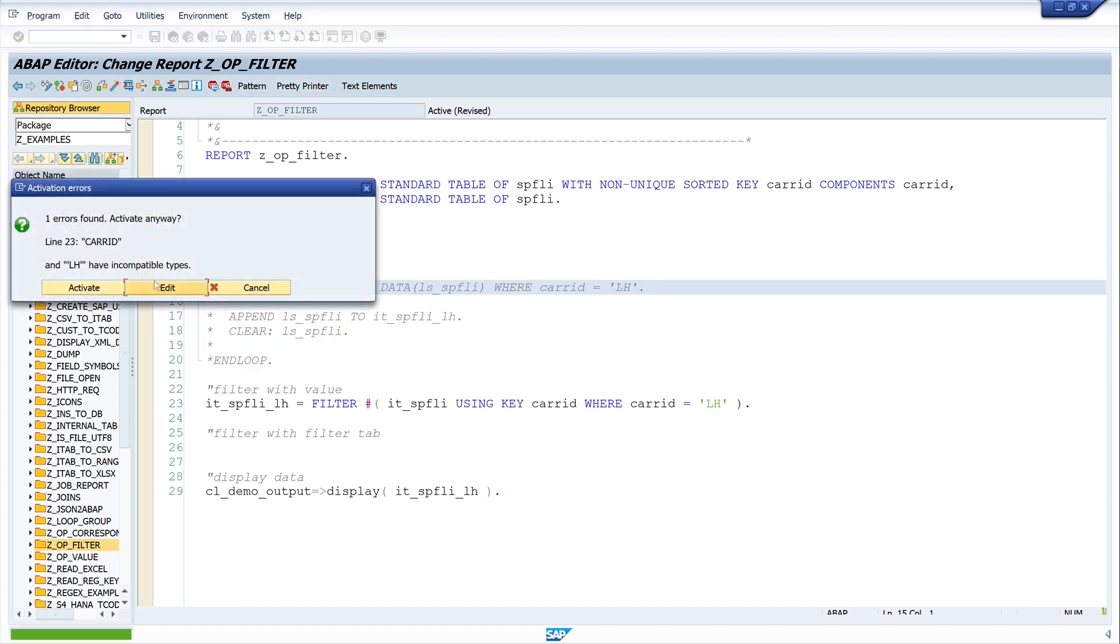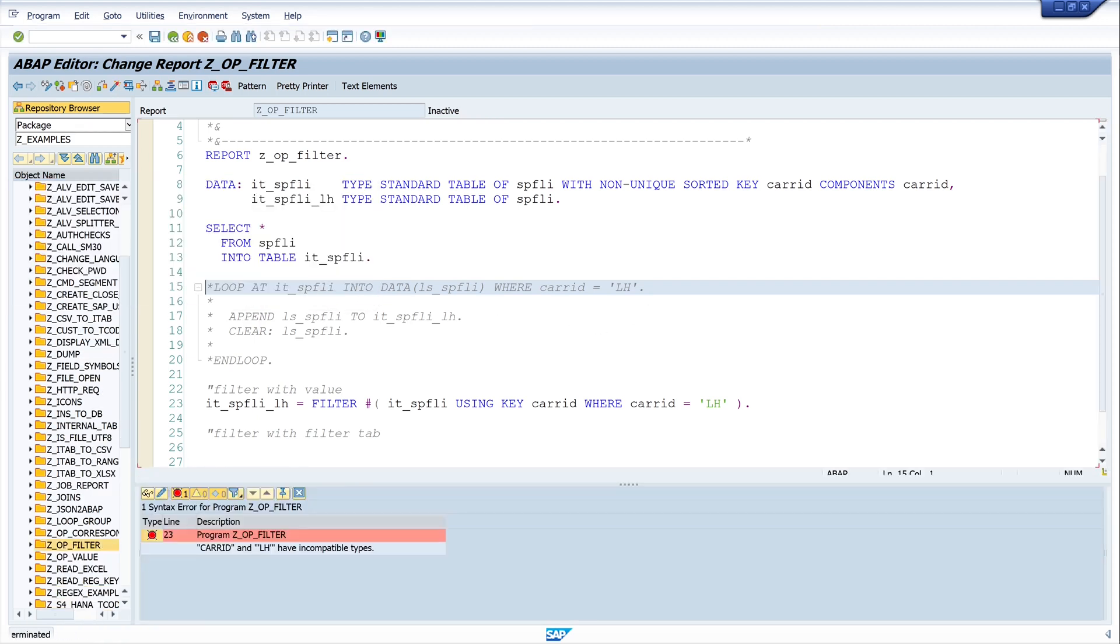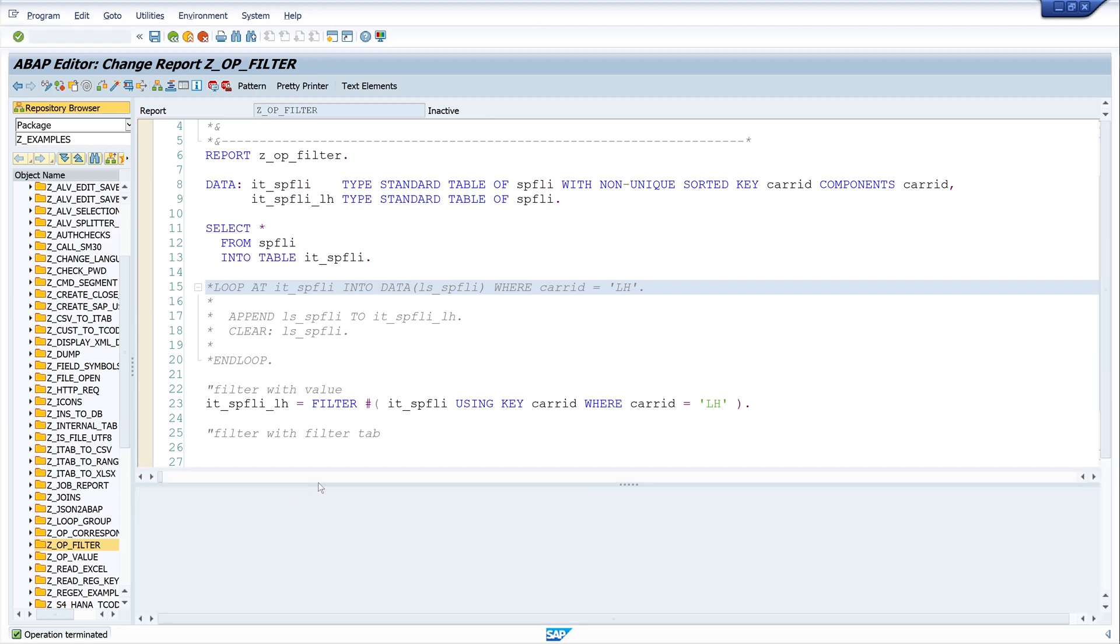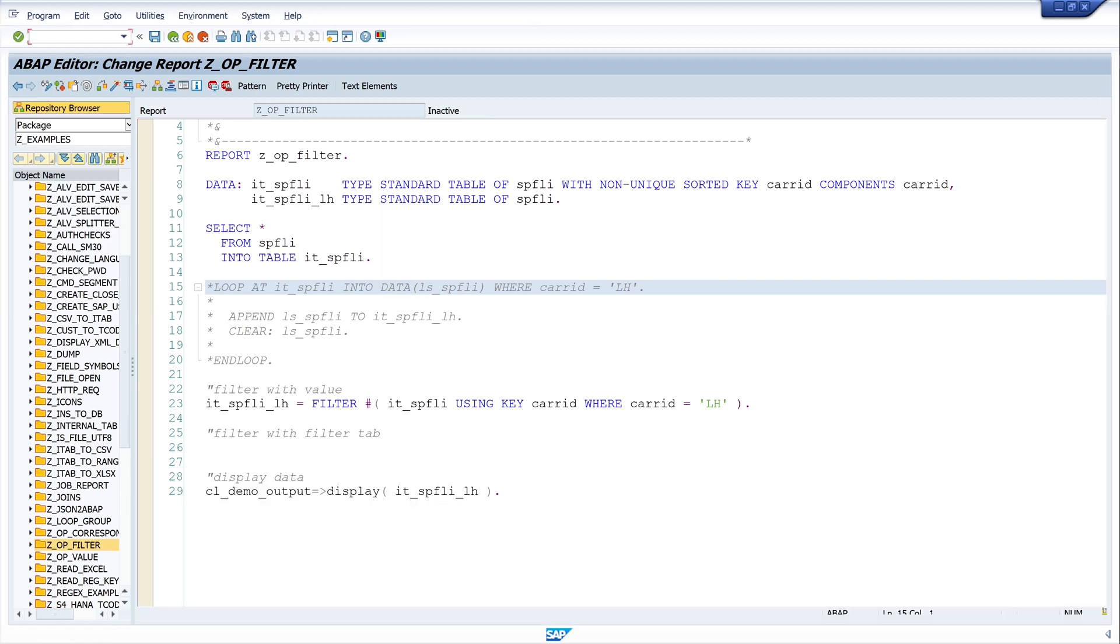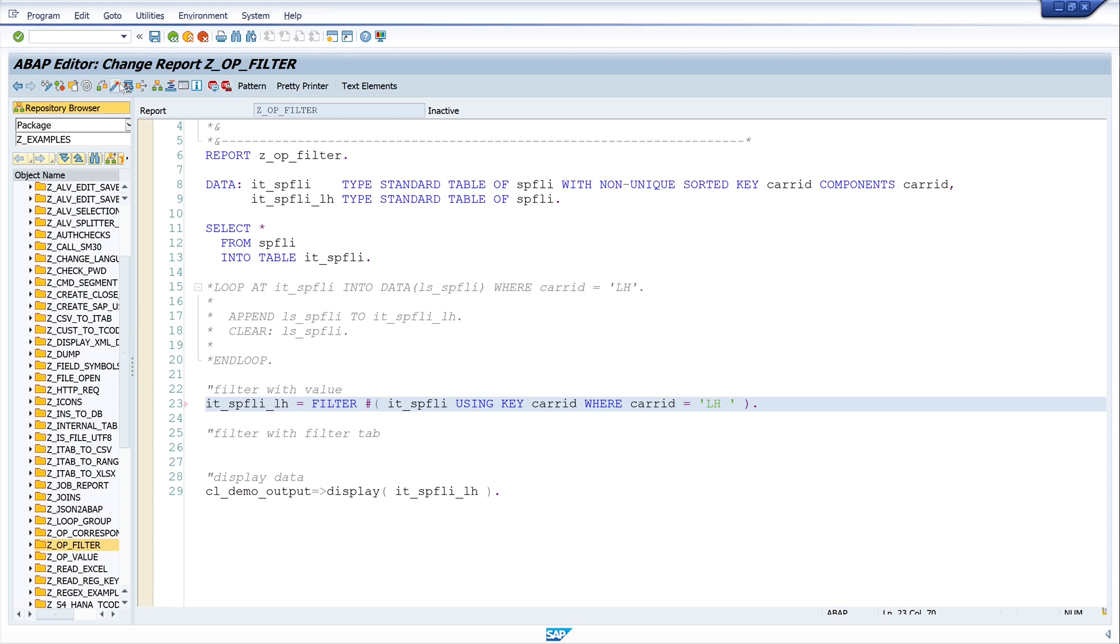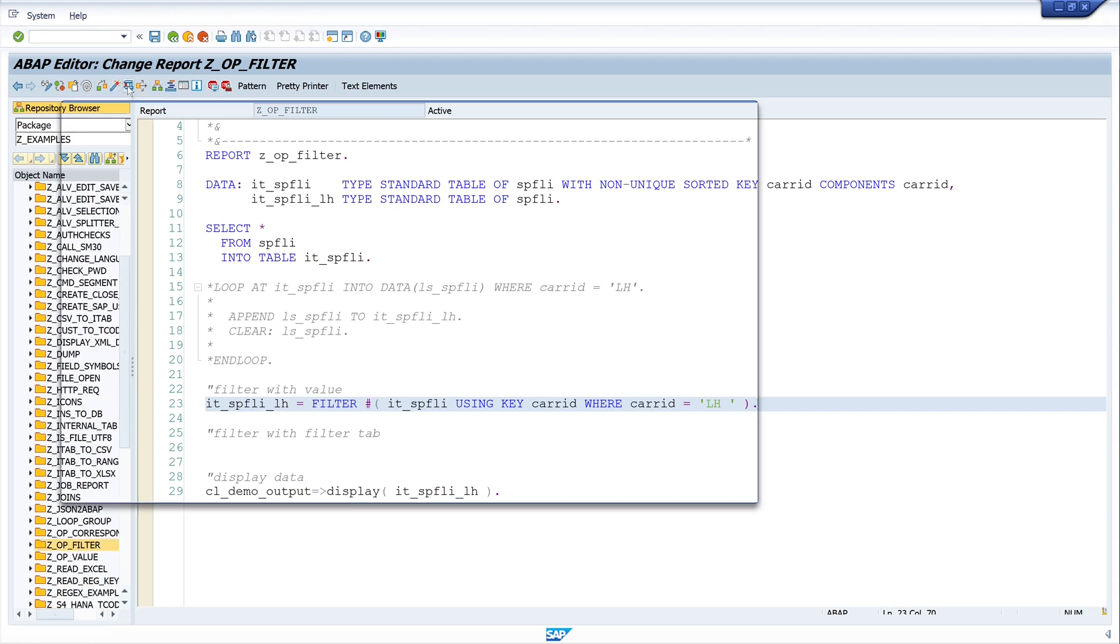There's an error line 23 care ID. The care ID consists of three characters. So, we have to add a space here, a blank, activate the code and let's run the code.